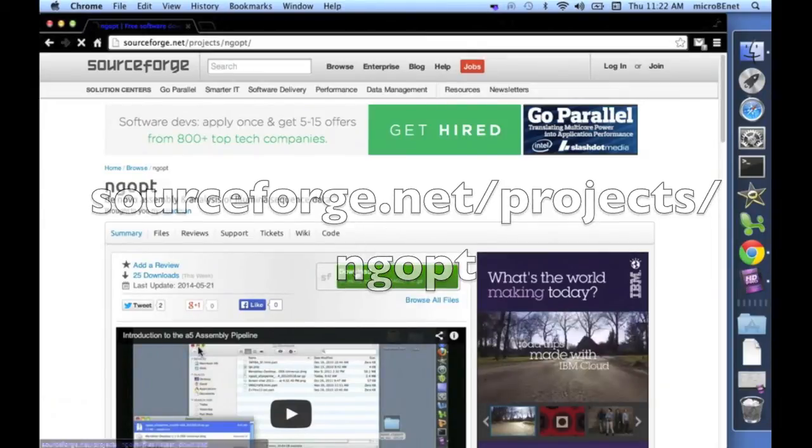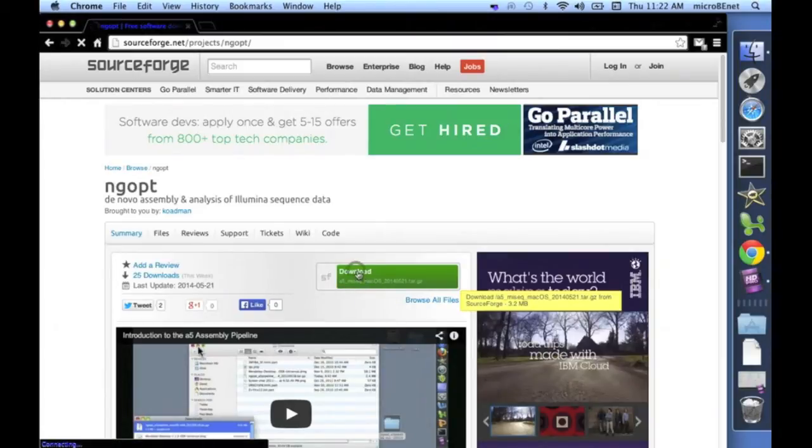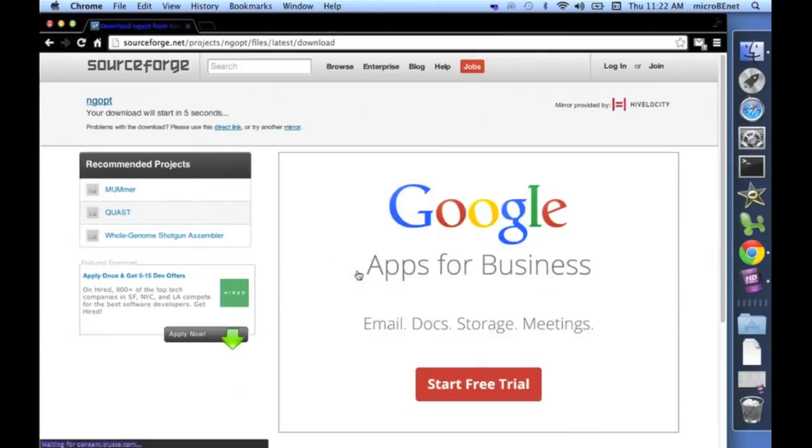SourceForge automatically detects your operating system, so here on a Mac, you can simply download the appropriate version.